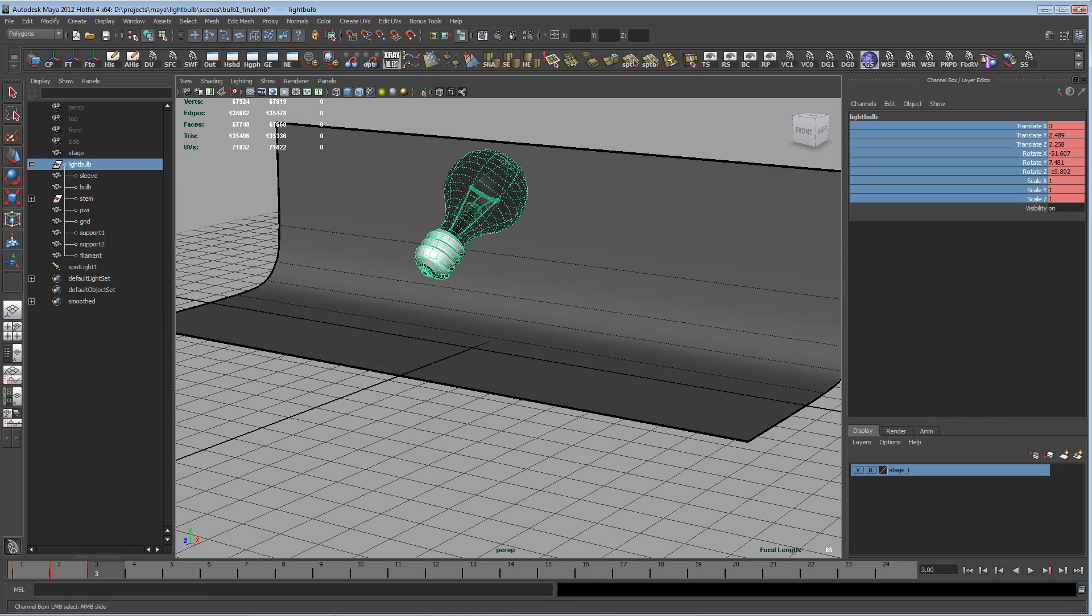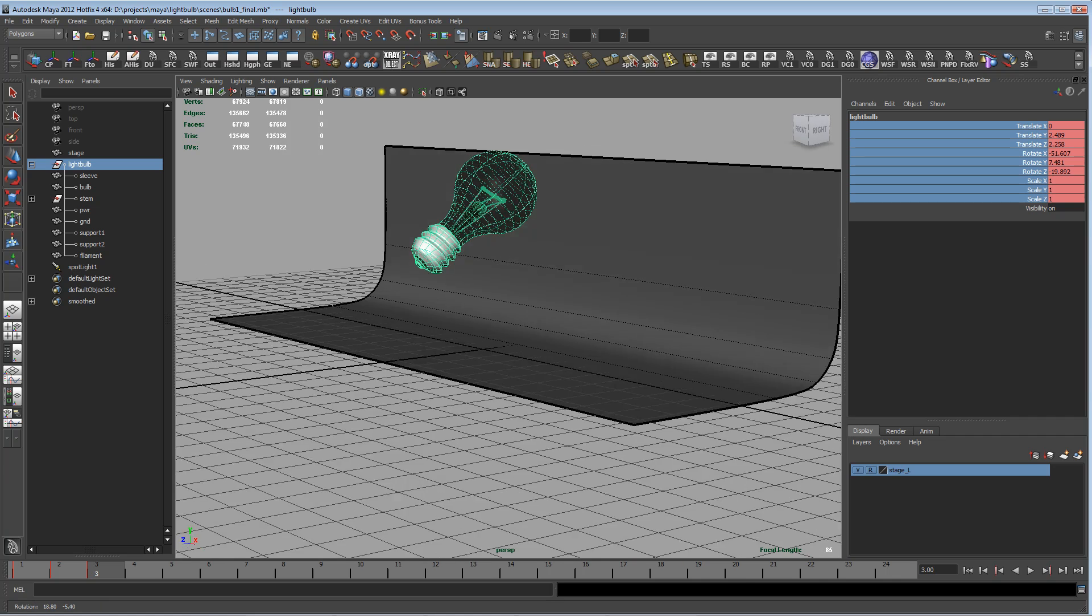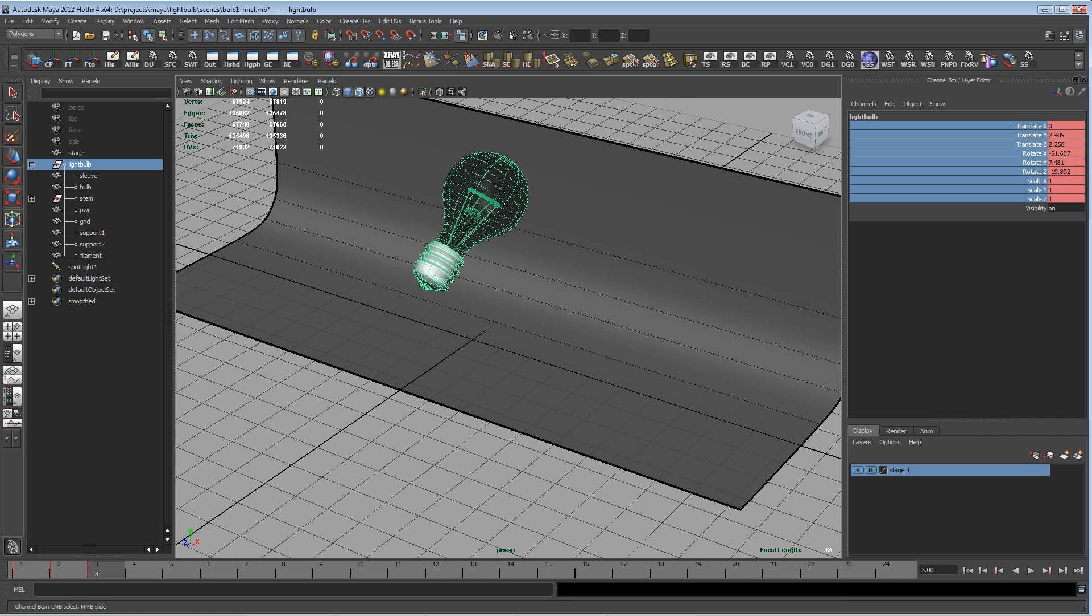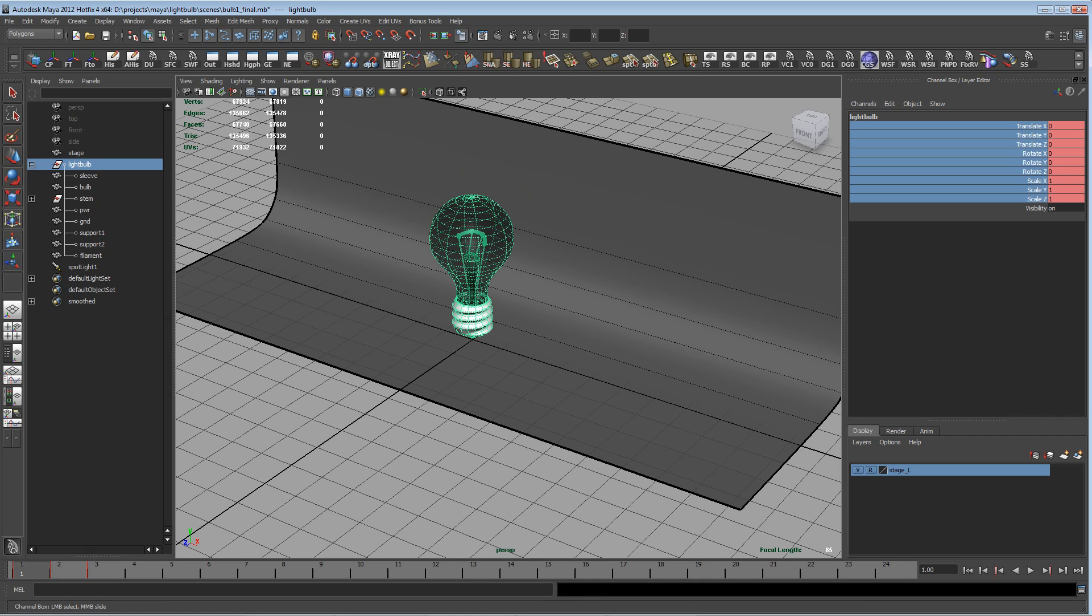So there you go. I hope you guys find this helpful when you're modeling parts with symmetry. Thanks a lot for watching.